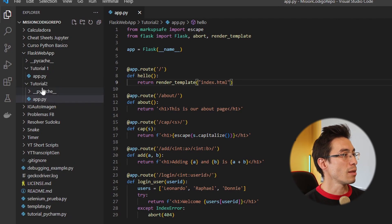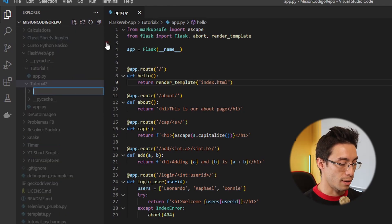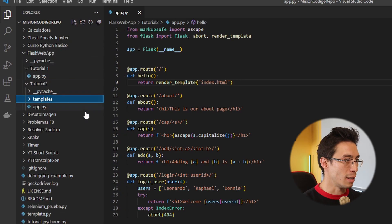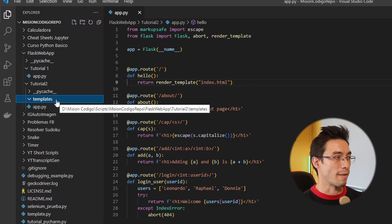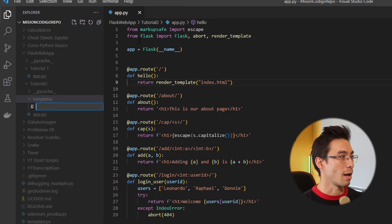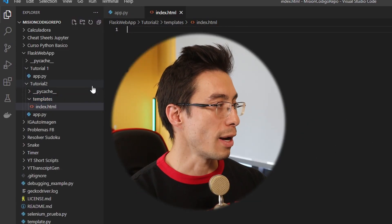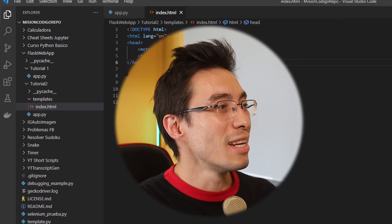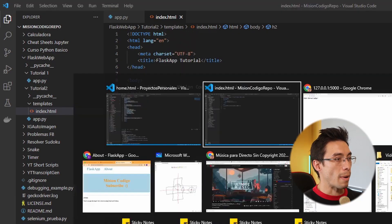I'm just going to use render_template to return, and as a parameter I'm going to give it the name of the HTML file that I want to use — I'm just going to name it index.html. That's all I'm going to need now. Obviously we don't have this index.html file yet, so let's go ahead and create it. For that we're going to go to our tutorial folder and create a new directory there called templates. The name here needs to be exactly this because that's what Flask is going to look for.